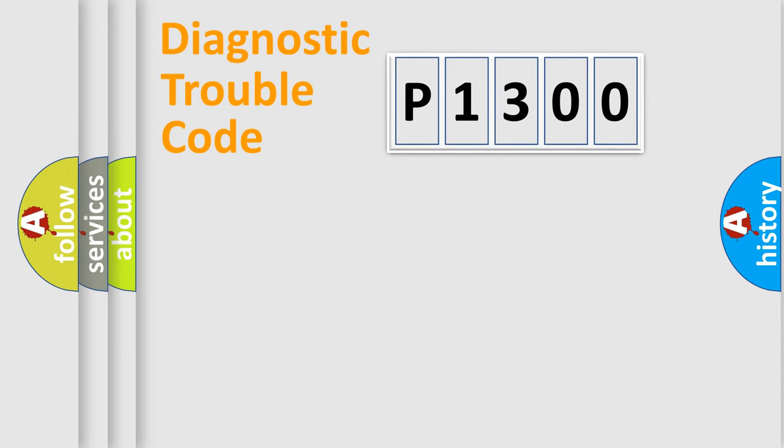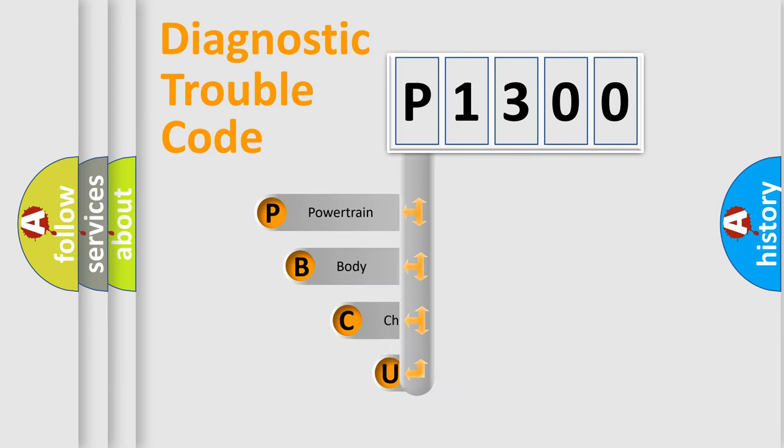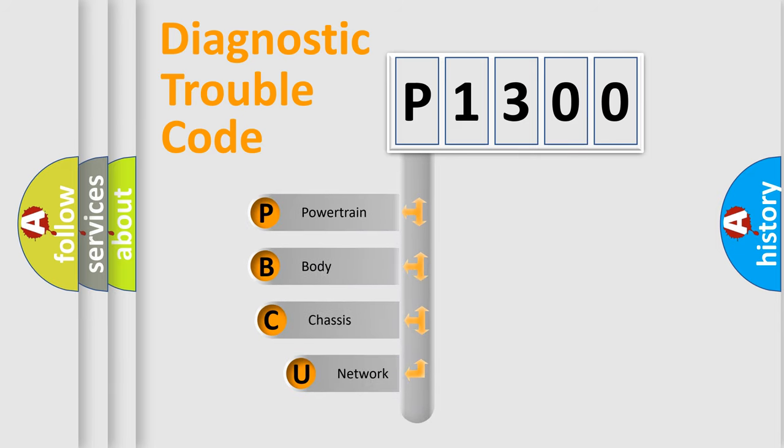First, let's look at the history of diagnostic fault code composition according to the OBD2 protocol, which is unified for all automakers since 2000.